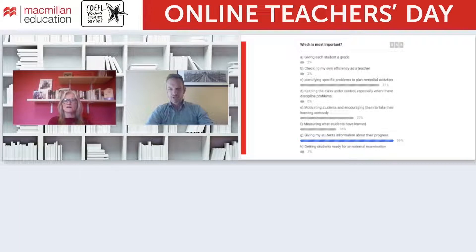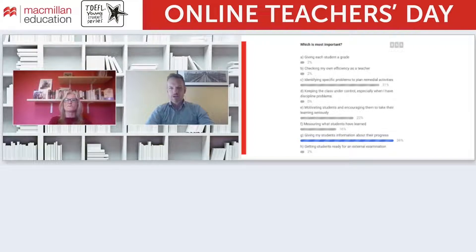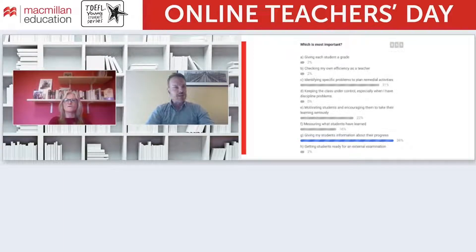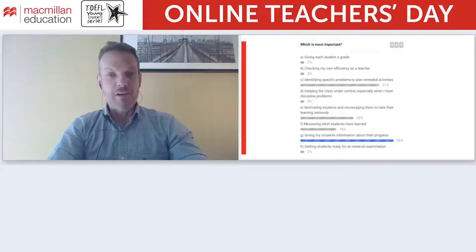It keeps changing, but it looks like we pretty much have a winner. G appears to be the most popular option: giving my students information about their progress. Great answer — that's the kind of thing I was hoping to hear.